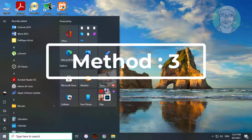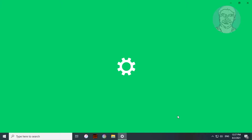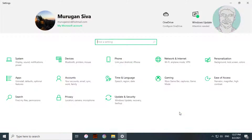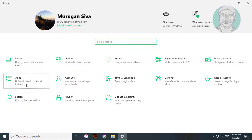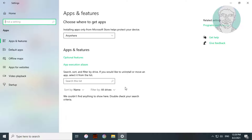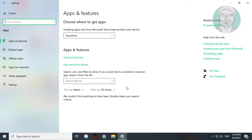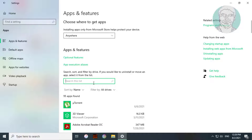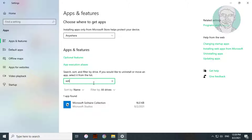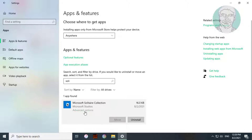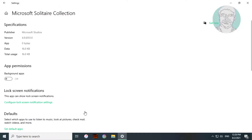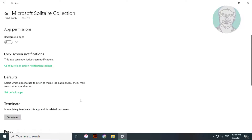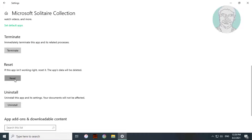Click Start, then Settings. Click Apps. Type Solitaire in the Apps search bar and select Solitaire. Click Advanced Options, then click Reset.